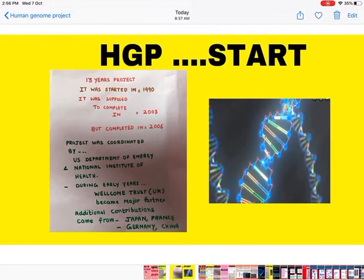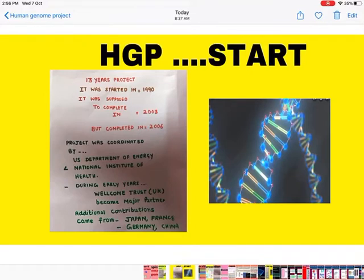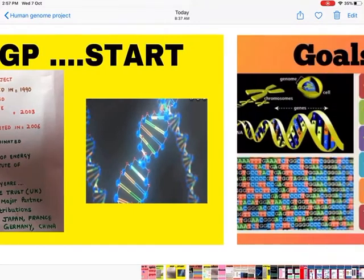The project was started in 1990 and was supposed to be completed in 2003 — a 13-year project — but it was actually completed in 2006. The project was coordinated by the US Department of Energy and the National Institute of Health. During the early years, Wellcome Trust UK was the major partner, with additional contributions from Japan, France, Germany, and China.